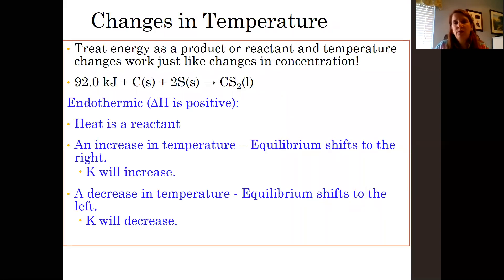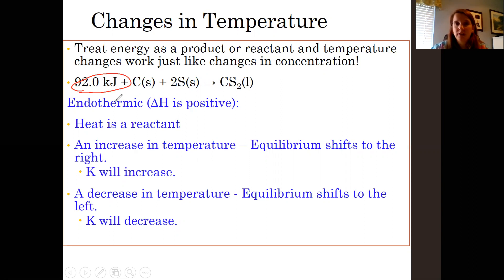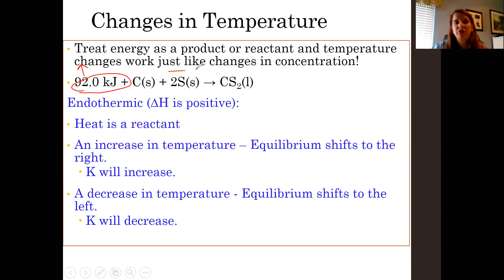Changes in temperature are the only stressor that will actually affect your K value. When looking at how temperature shifts equilibrium, I recommend writing the heat into your chemical reaction so you can see if it's a reactant or a product. Endothermic reactions mean that heat is a reactant, so we add heat on the reactant side — that's a positive delta H. We treat heat just like any other reactant or product depending on whether it's an endothermic or exothermic reaction. If you increase heat in an endothermic reaction, the equilibrium shifts to the opposite side to re-establish equilibrium.